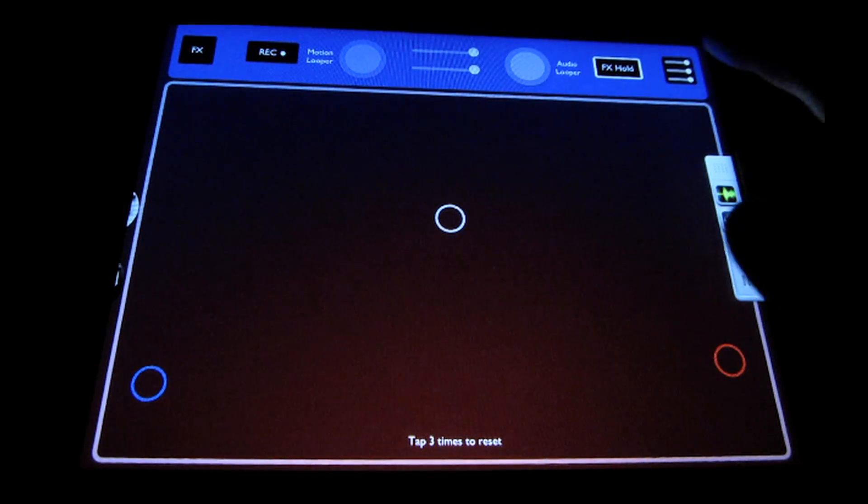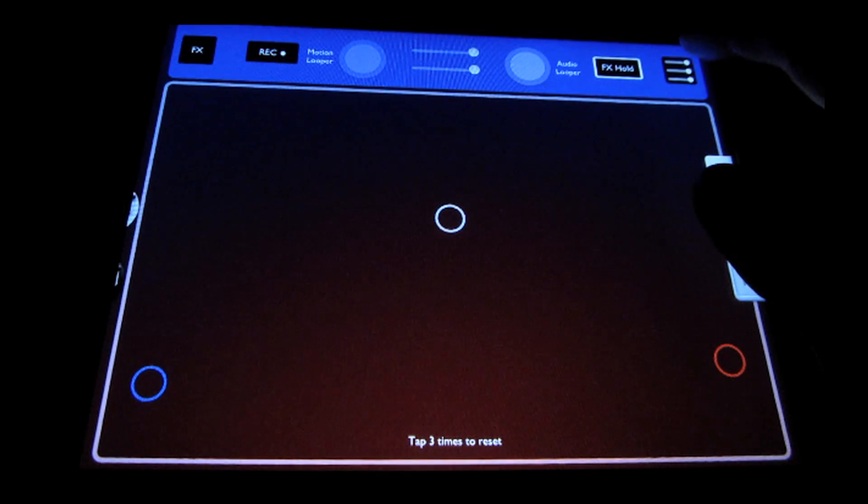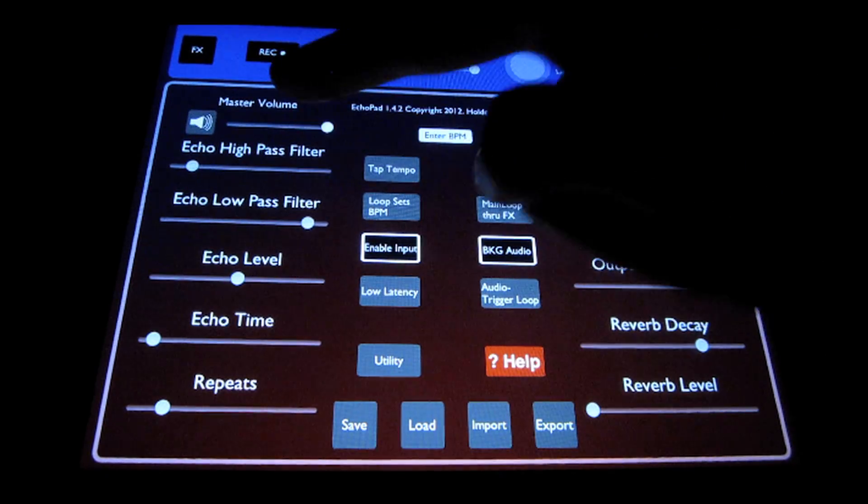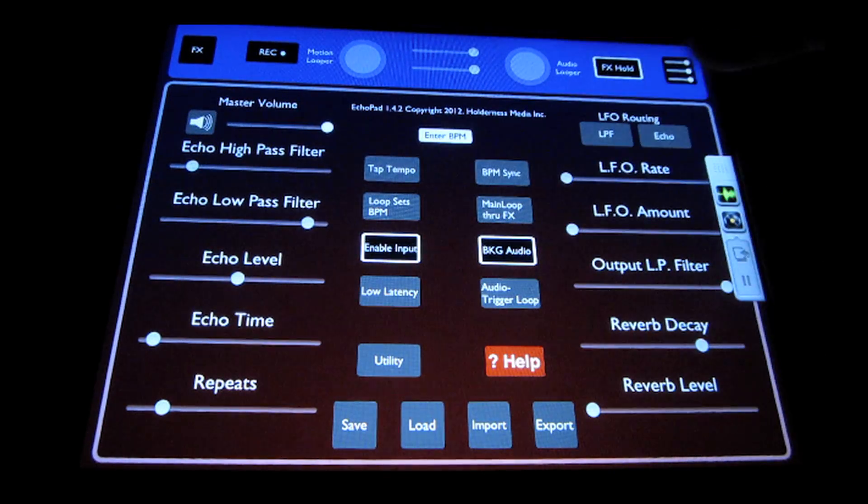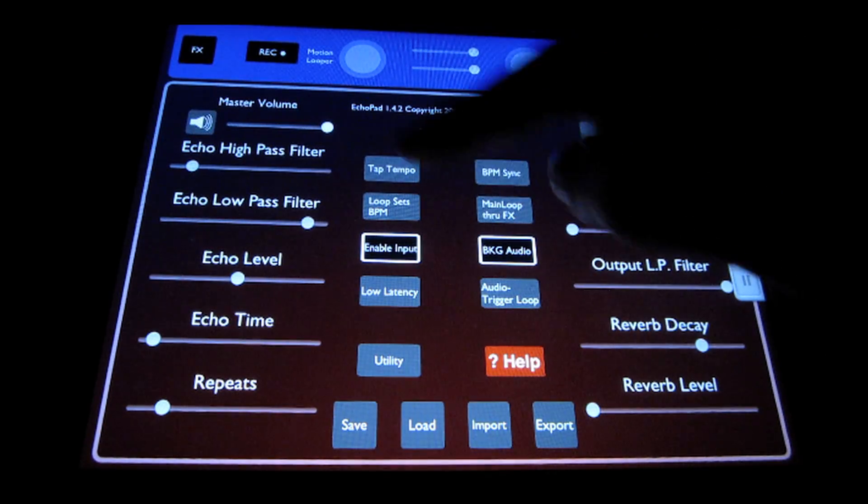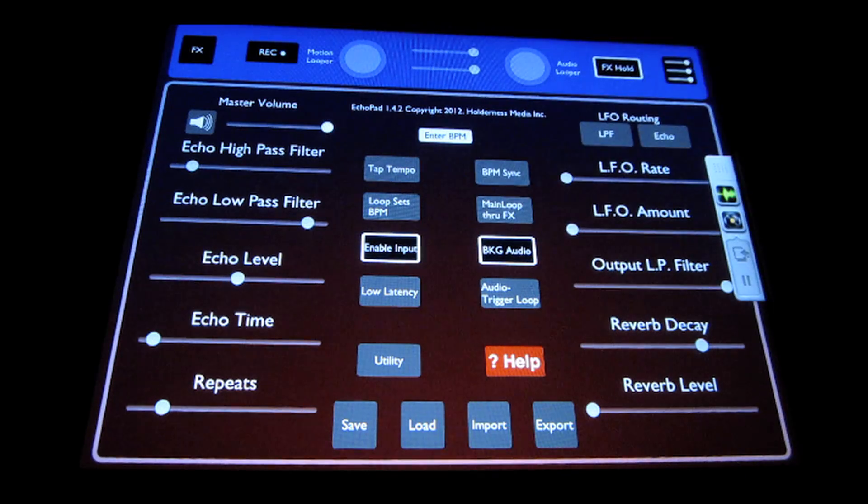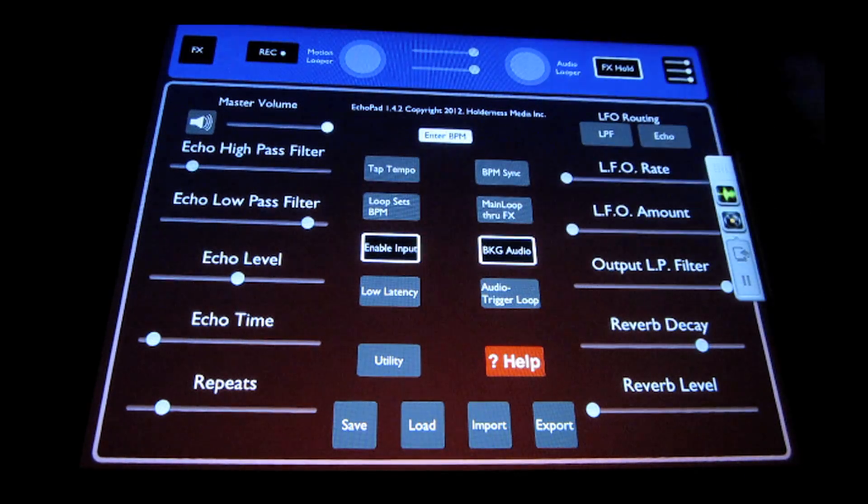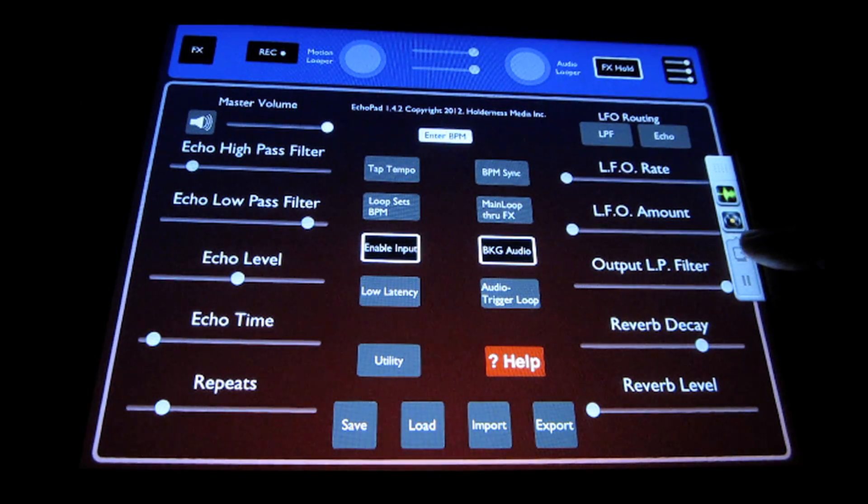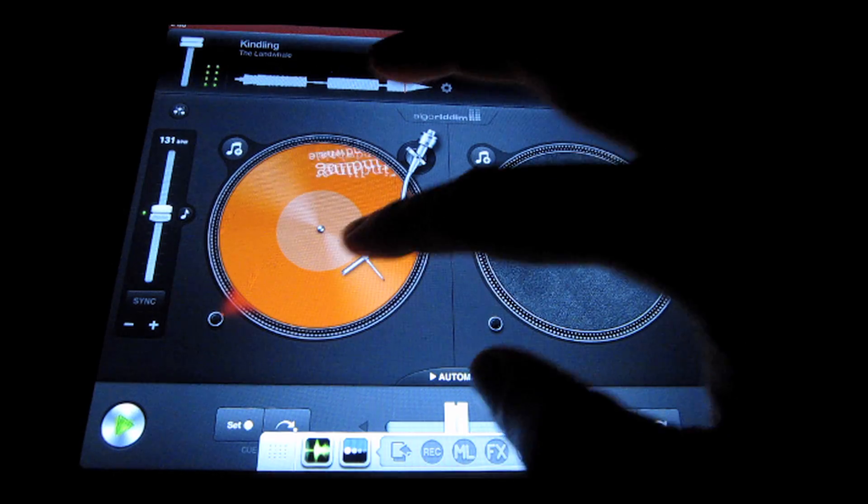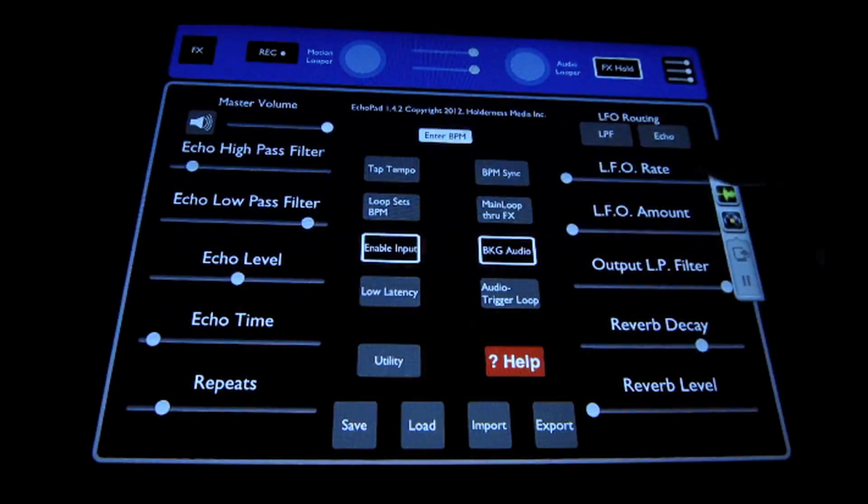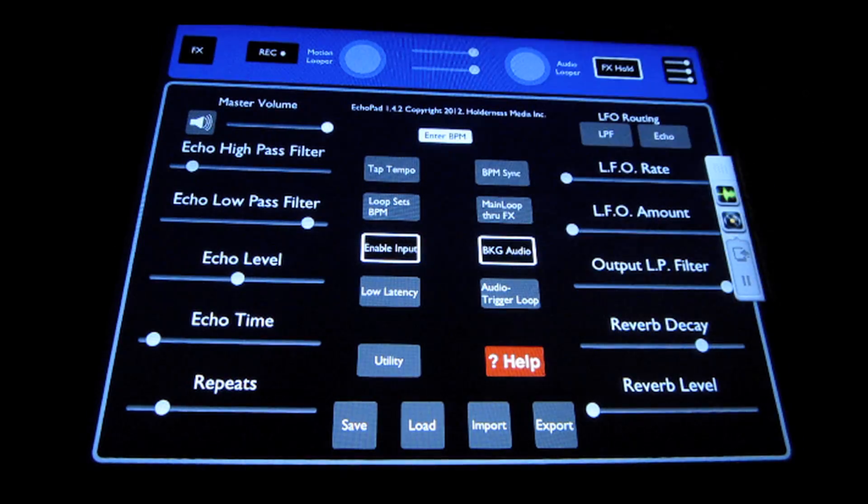To access more controls, you can tap this little button in the top right corner here, and it exposes the different sliders and system functionality for Echo Pad. So I'll go ahead and restart the music so we don't lose audio for that.